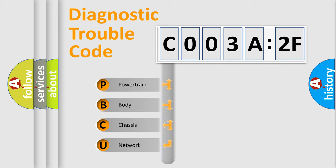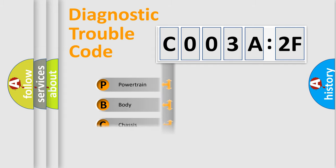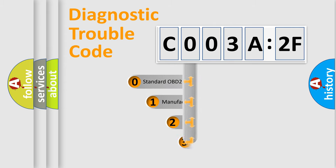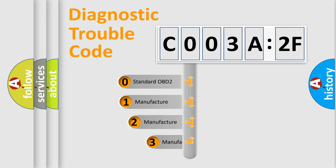We divide the electric system of automobile into four basic units: powertrain, body, chassis, and network. This distribution is defined in the first character code.